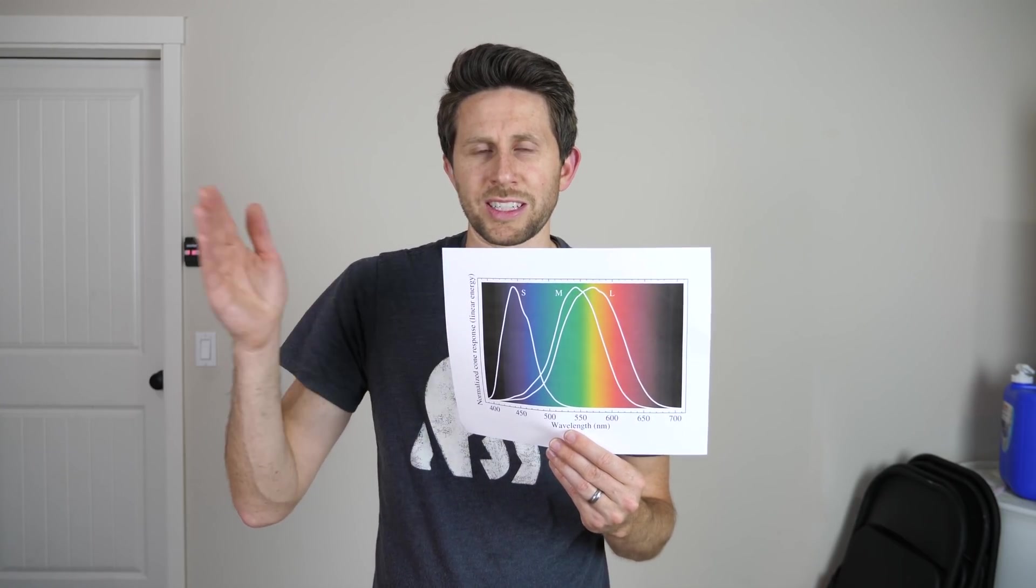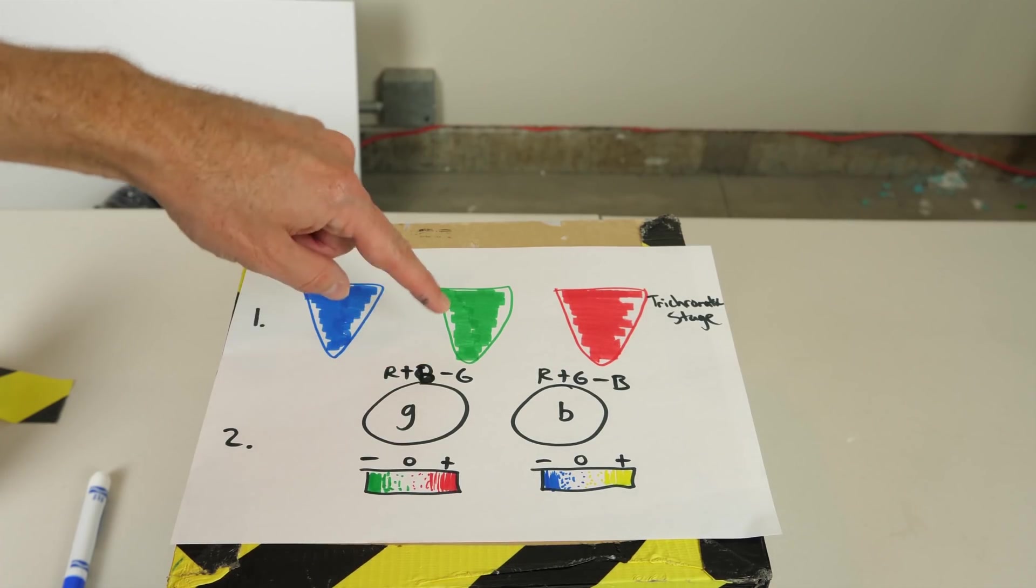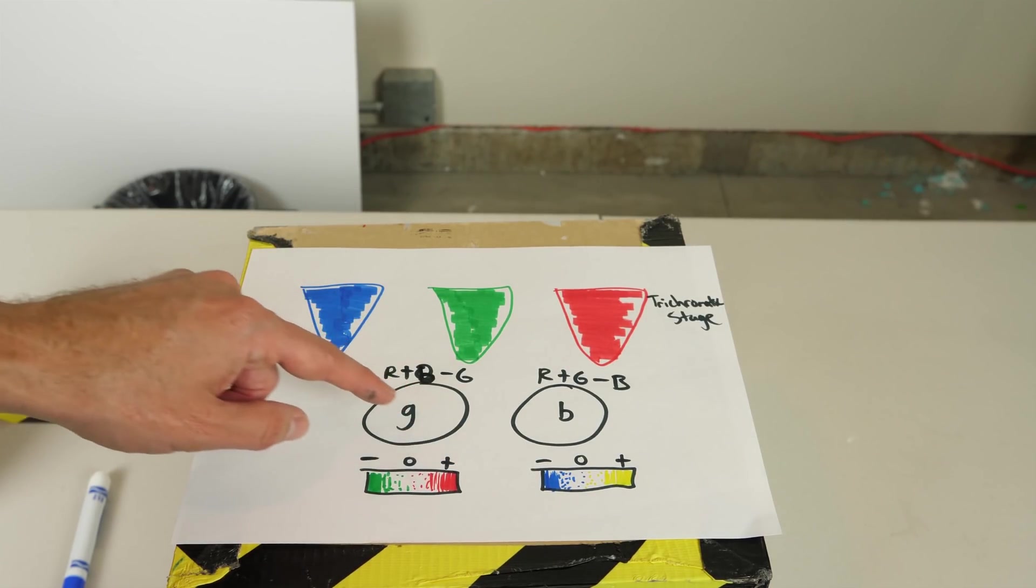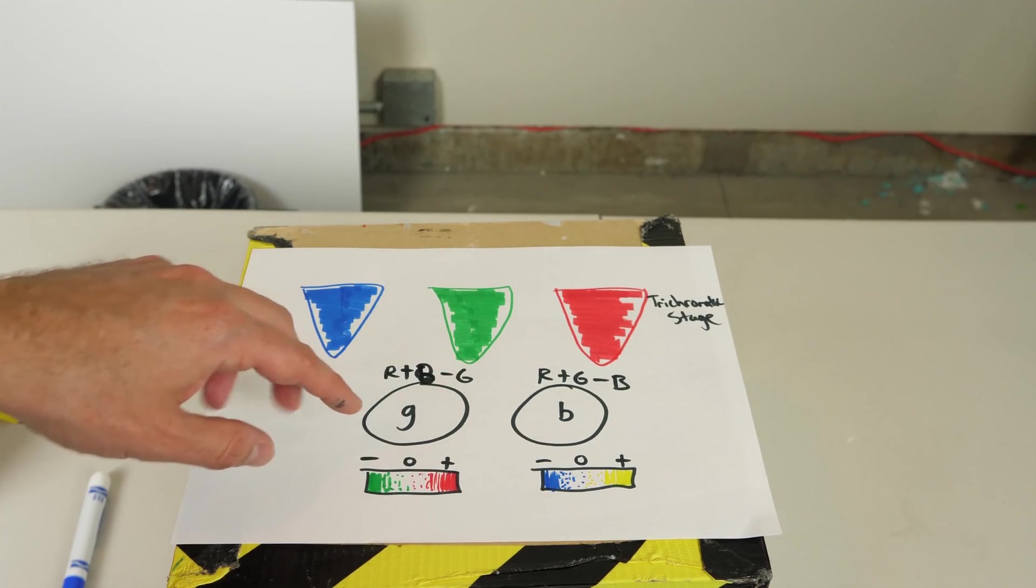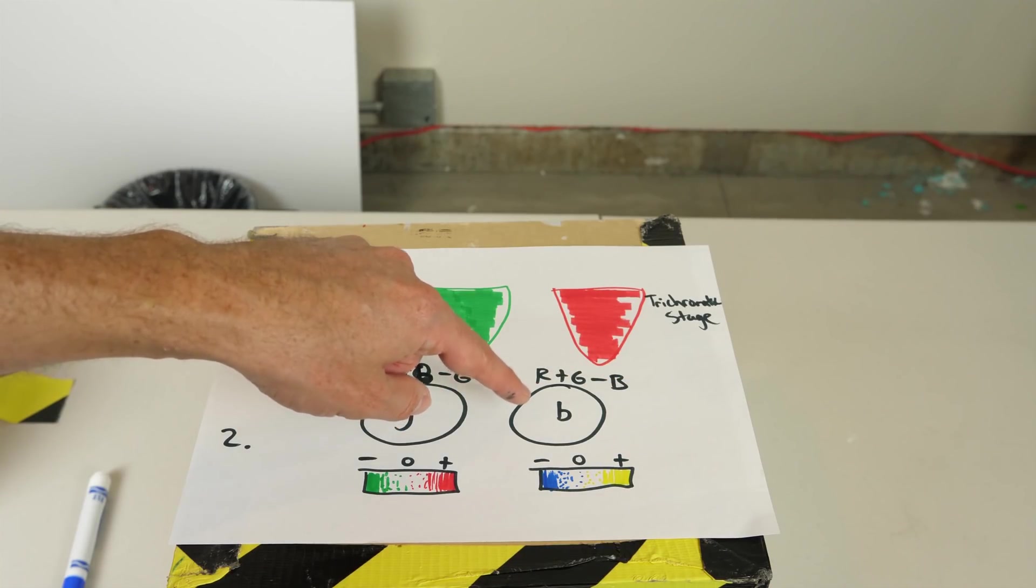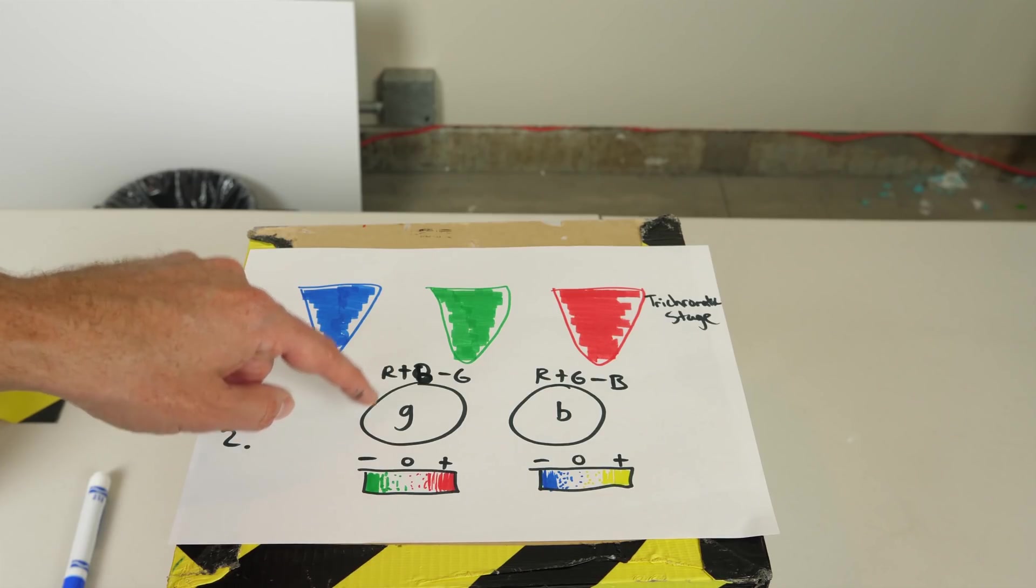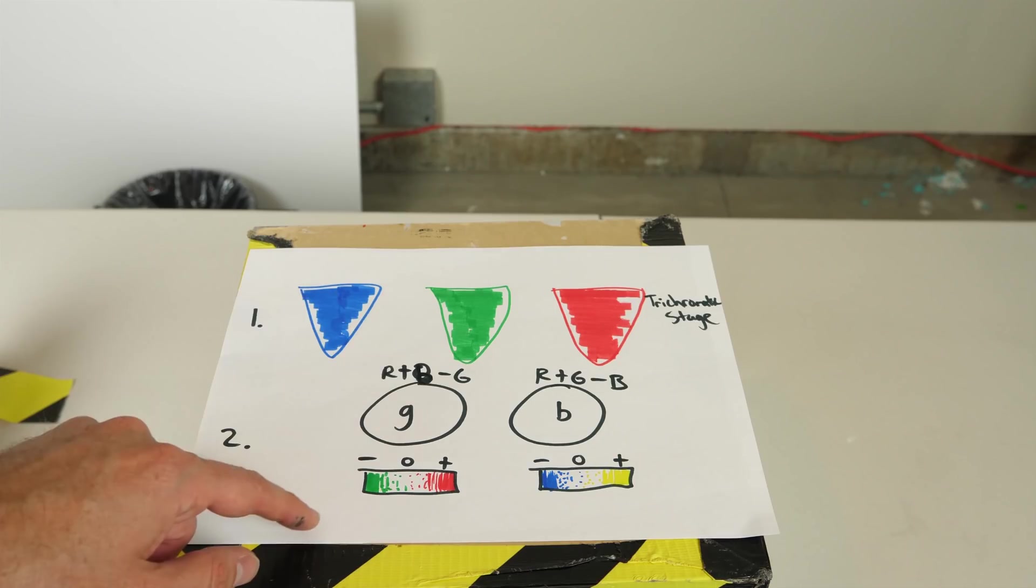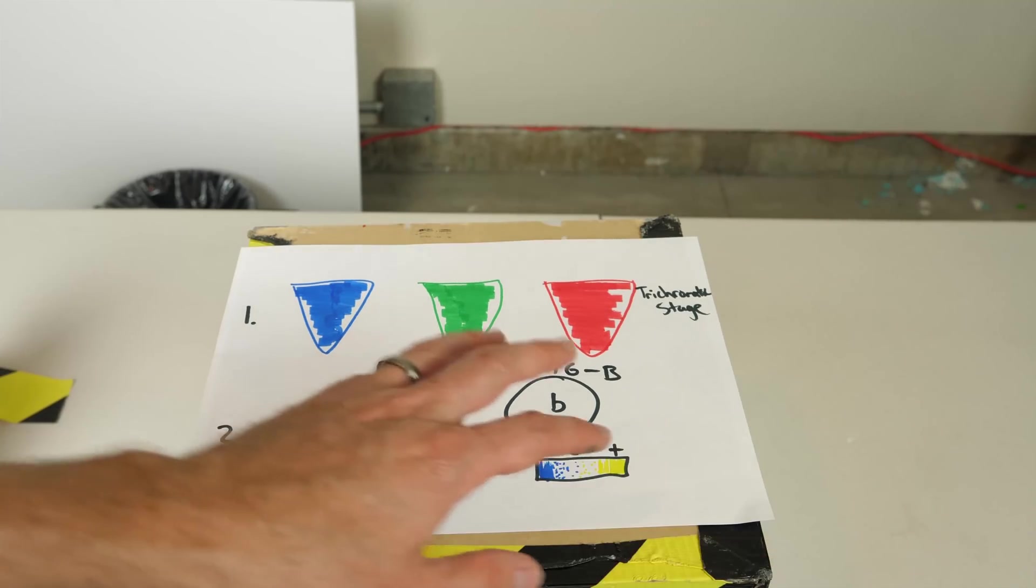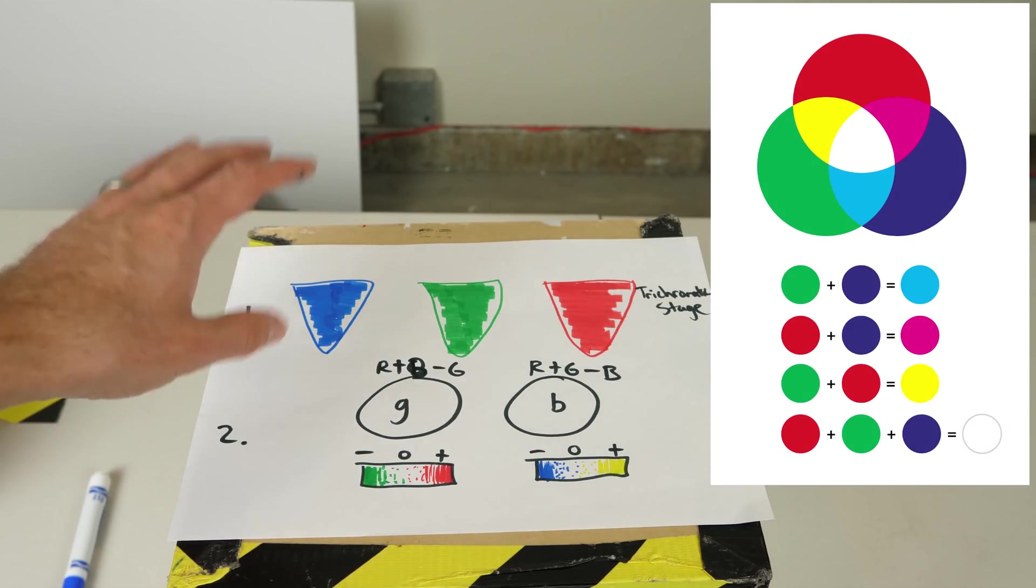Now there's also a secondary type of cell that takes the signal but uses a different equation and it does R plus B minus G. And on that side if you get a positive number then you see a magenta color, if you get a zero-ish number then you get around a white color, and if you get a negative number then you get a green color. Now if you combine all of those inputs of those sliding scales together then you get all of the different colors that humans can perceive.